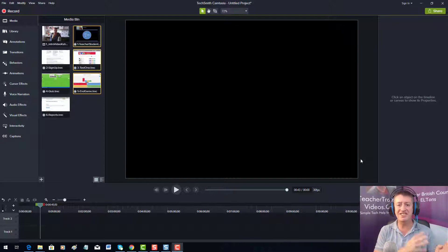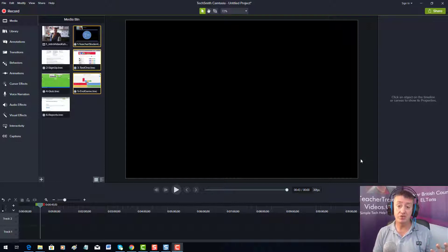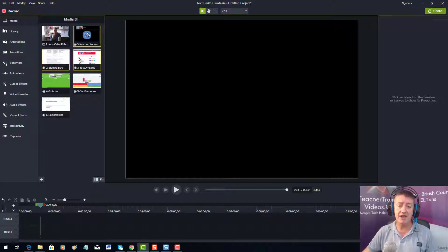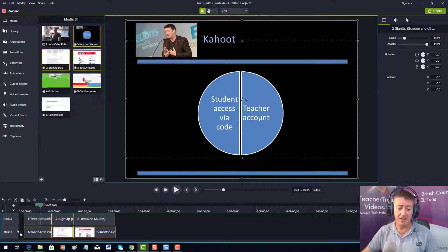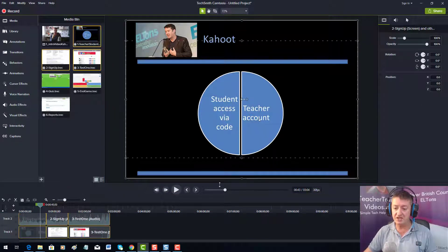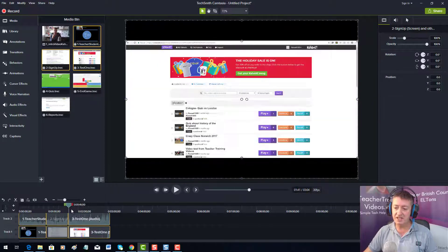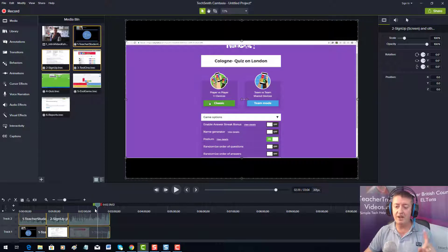Whenever I do training with organizations, they often say they want an interesting introduction before the screencasts start to play. I've got some screencasts here and I'm going to drag in the first three onto the timeline. We've got some screencasts here and if I click on the button we can play them — and then move on to see the next one.